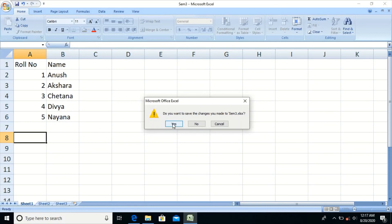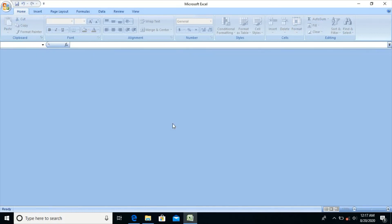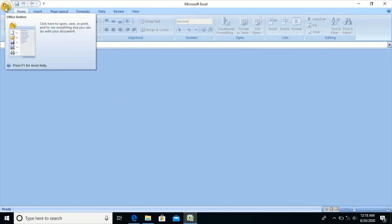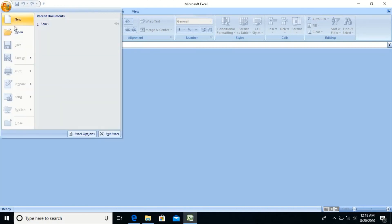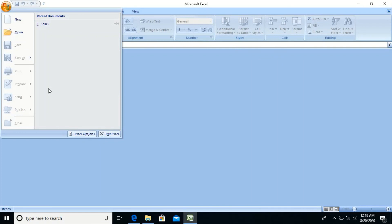By clicking Yes, all changes will be saved. To open an existing file, click on the Office button and select Open. Recent Documents shows the list of files recently used by the user. If the file you want to open is present in the list, you can select it from there.